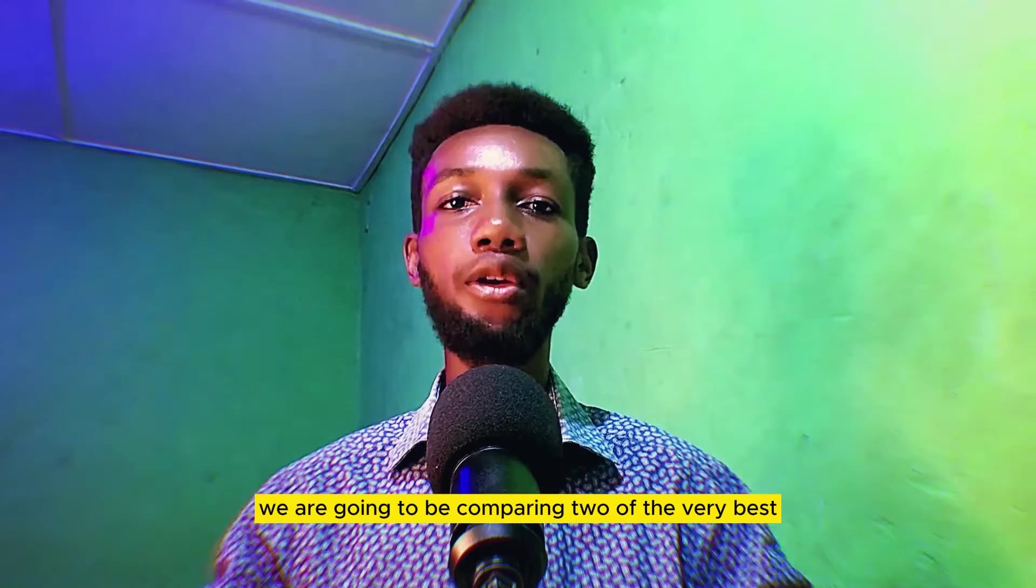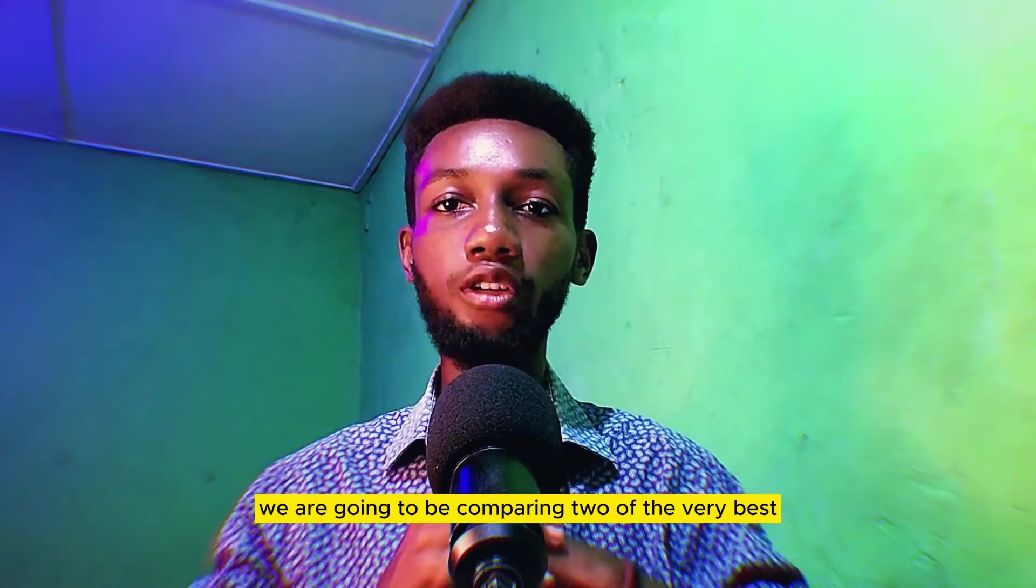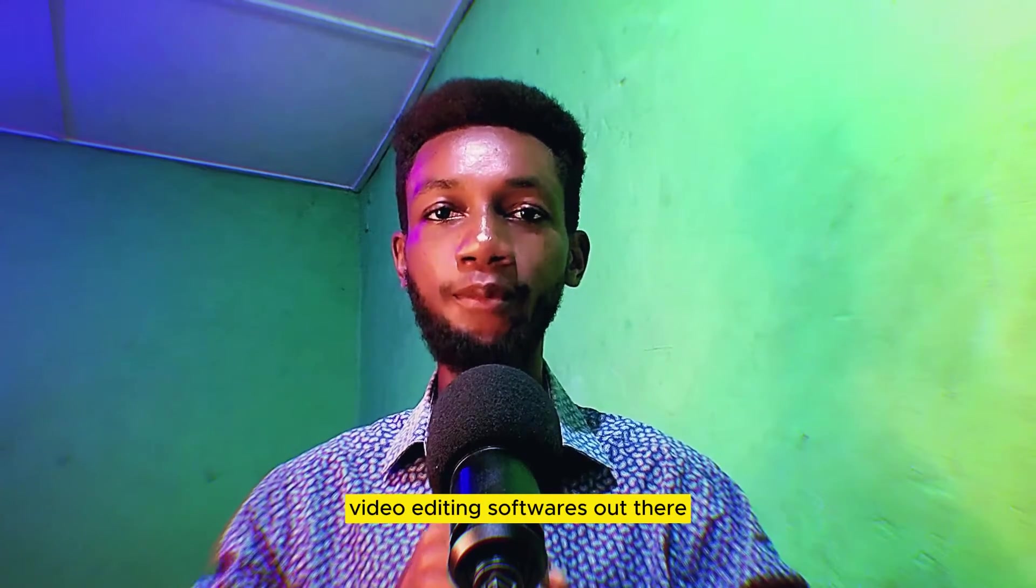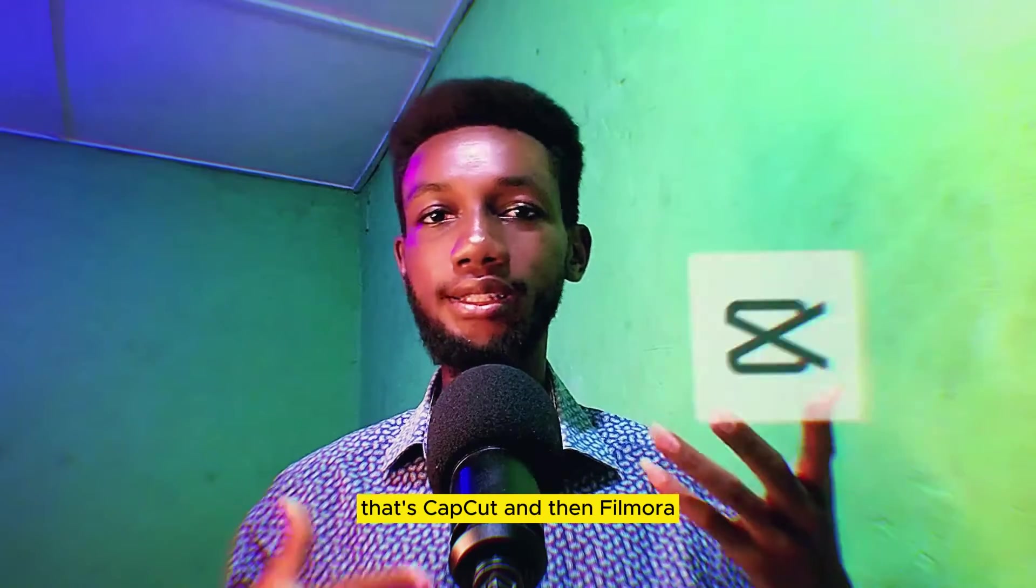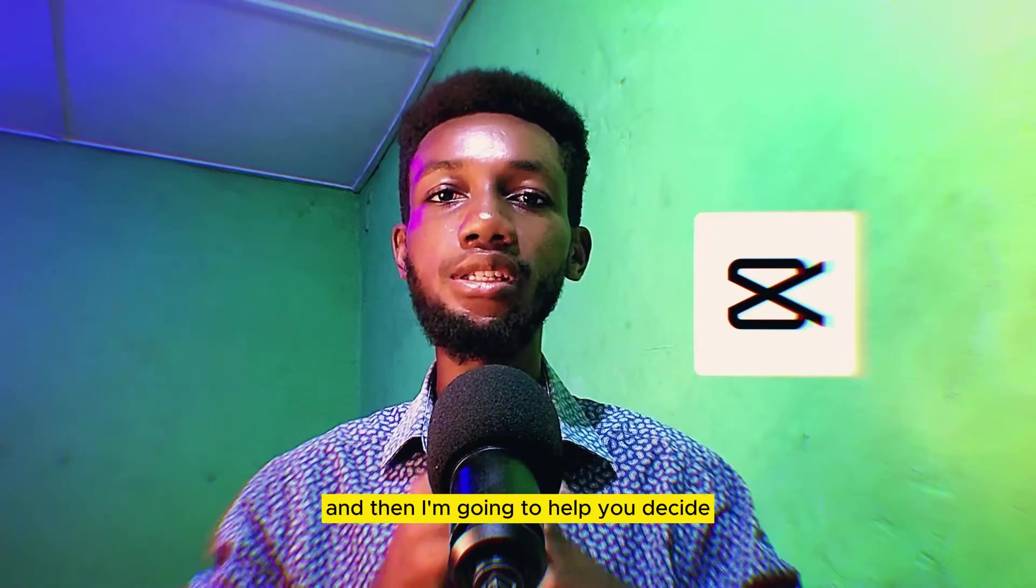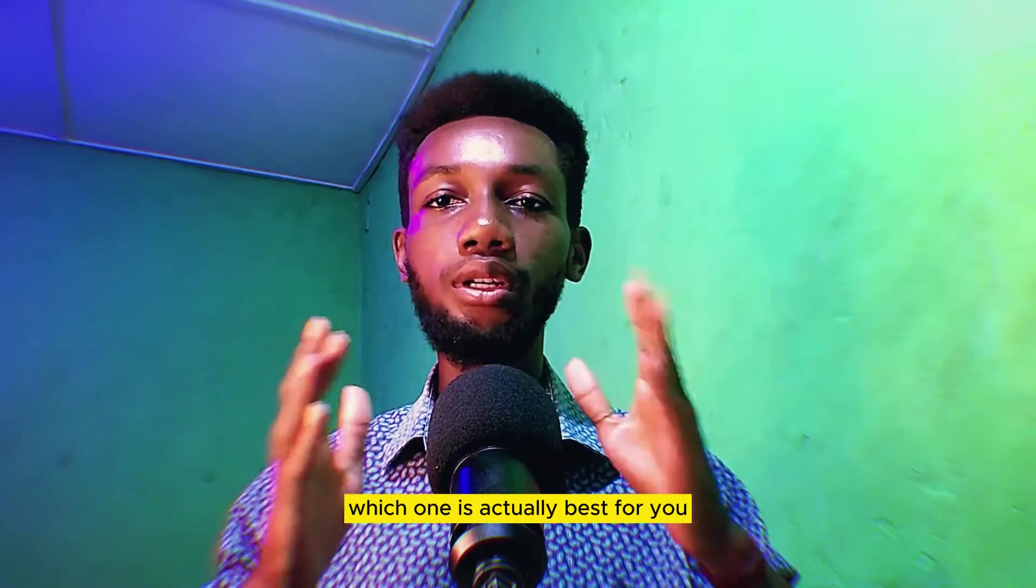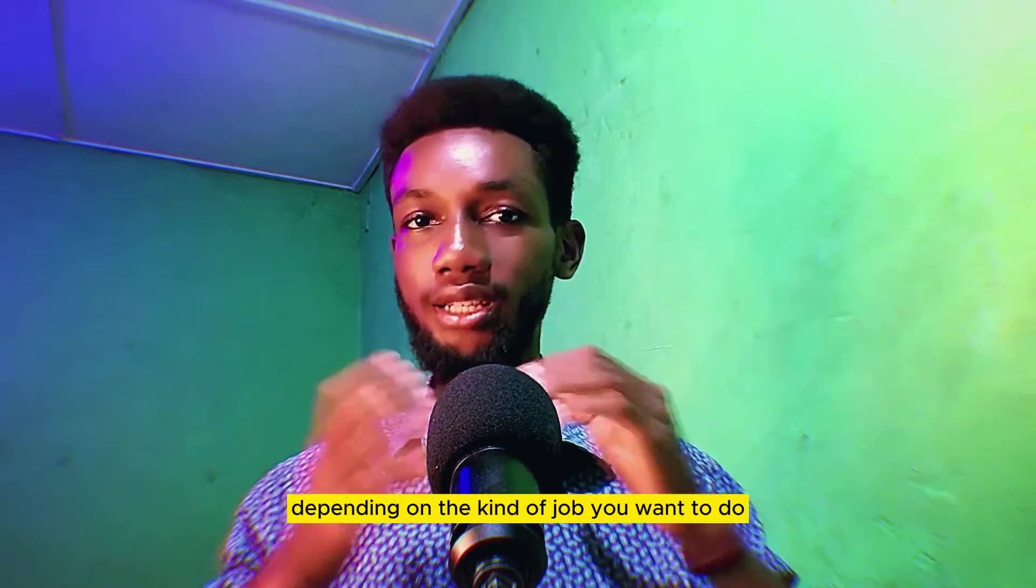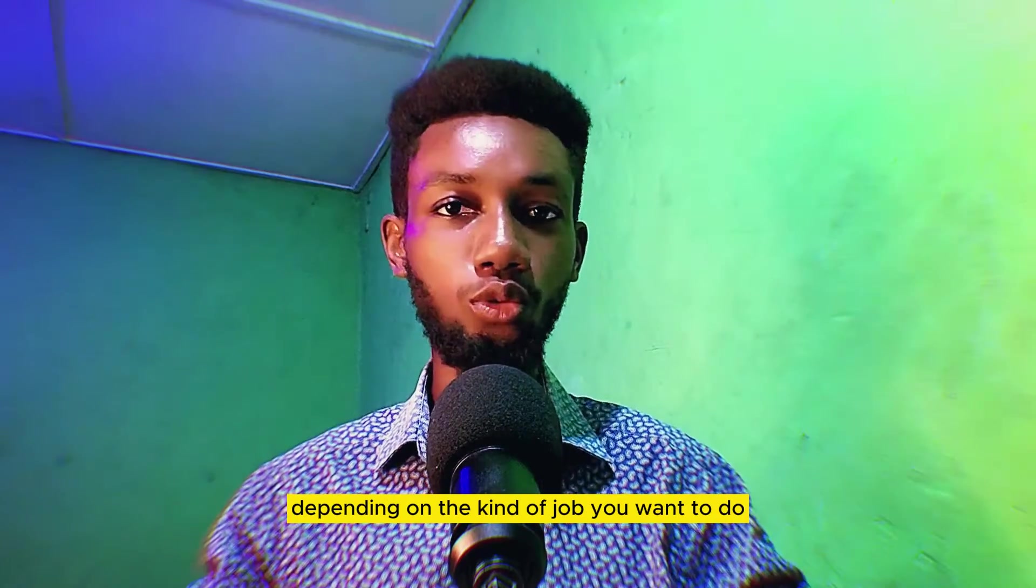Today we are going to be comparing two of the very best video editing softwares out there. That's CapCut and Filmora. I'm going to help you decide which one is actually best for you, depending on the kind of job you want to do.